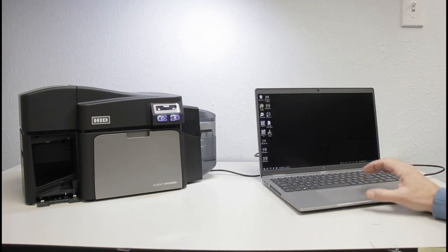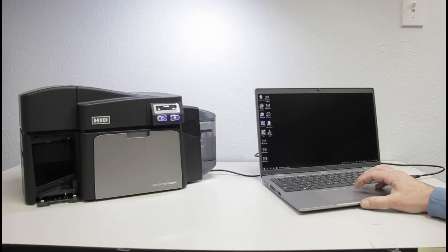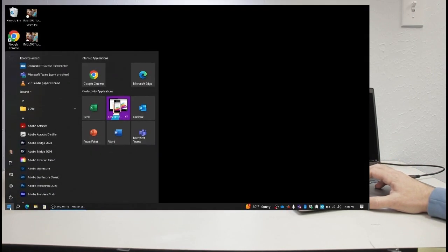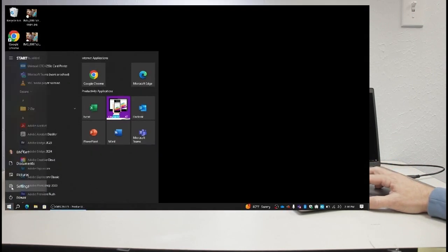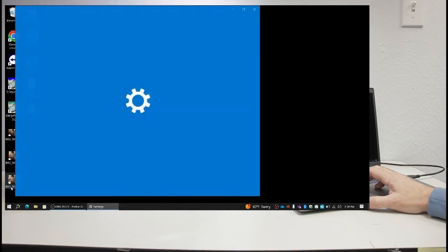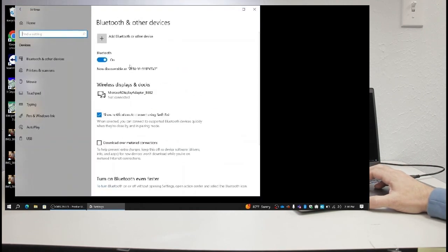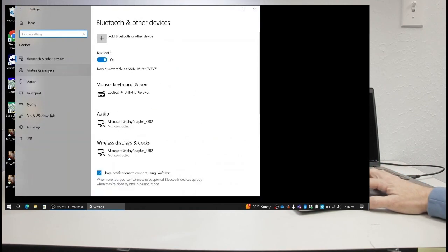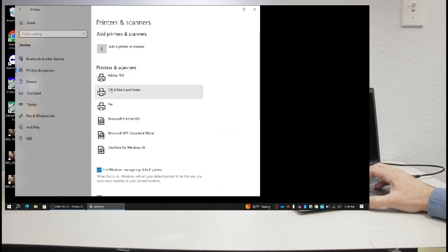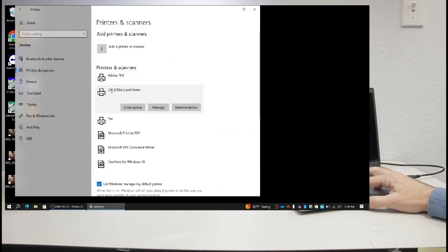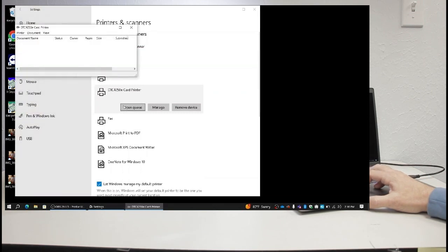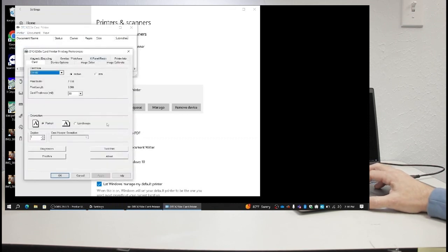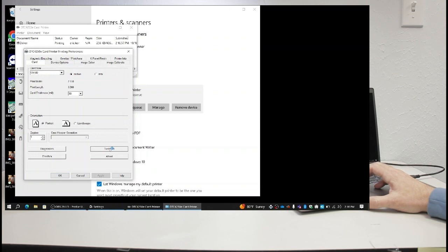Once you have completed the printer setup, you can test the printer. Press the Start button. Go to Settings. Go to Devices. Go to Printers. Click on your printer. Go to Preferences. Click on Test Print.